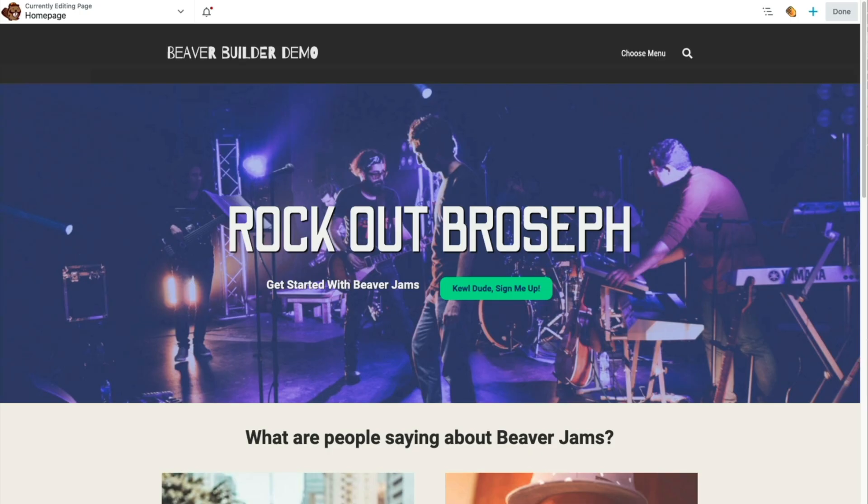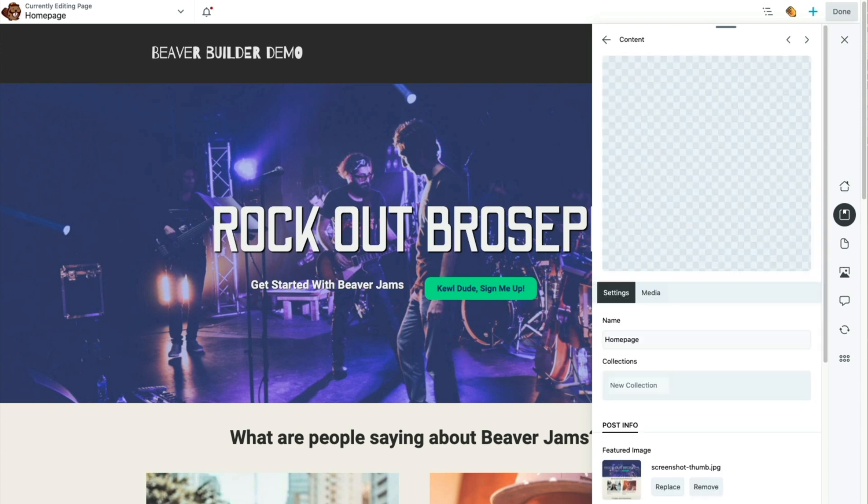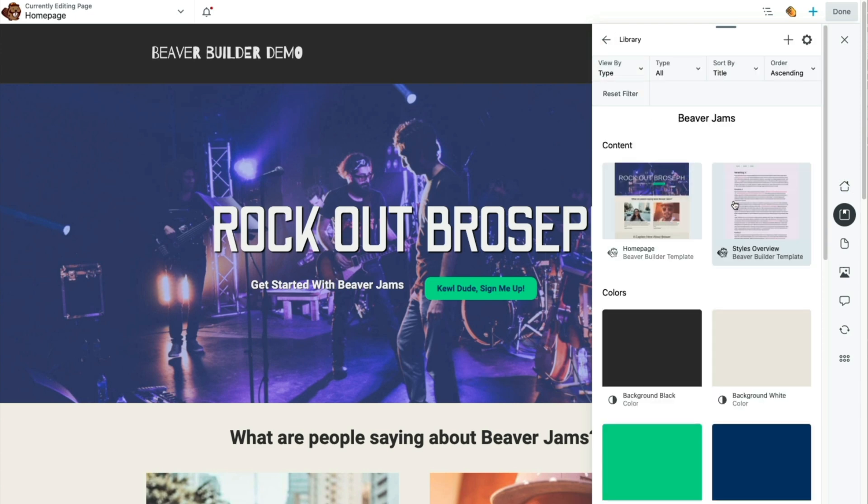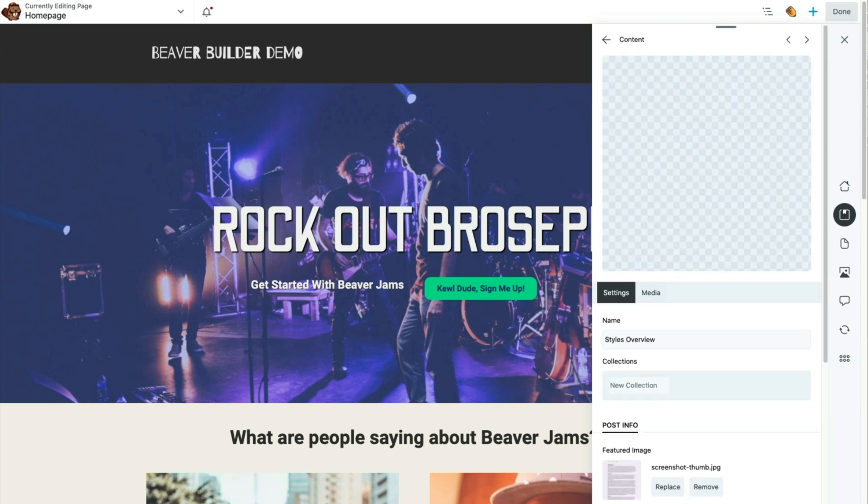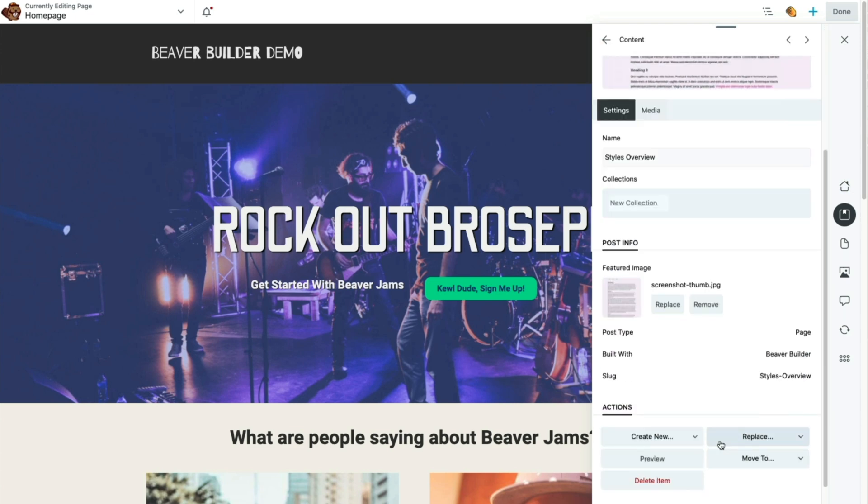All right, cool. This looks perfect. Let's try another one. This is the content that I showed you at the very beginning of the video.